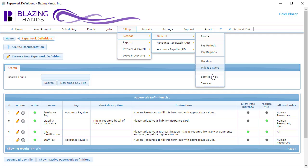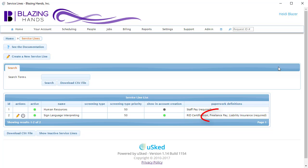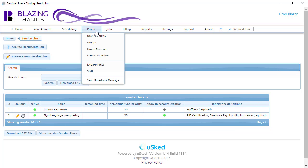We're going to assume that the Staff Pay Paperwork definition has already been added to the Human Resources service line and that the Freelance Pay Paperwork definition has already been added to all of the other service lines.